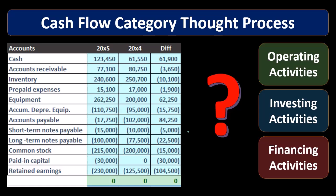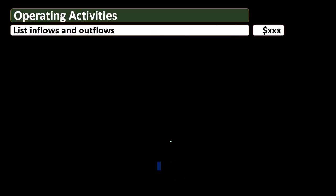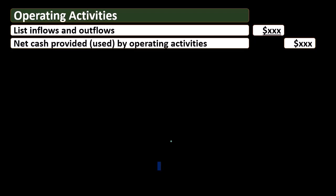Here's the basic outline for the statement of cash flows. We're going to have the operating activities, which will include a list of inflows and outflows from the operating activities, and then we'll have the net cash provided by the operating activities.